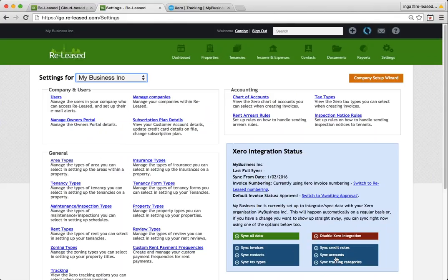So your accounts is your chart of accounts. And those and your tax types are completely controlled by Xero. You can't set them up in here. You can look in them. So if you click into chart of accounts or tax types, you can see a list, but you can't actually edit them from your Released account.